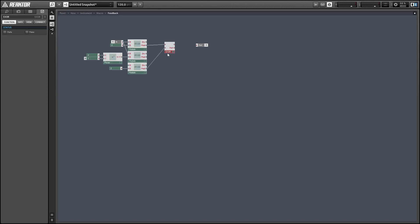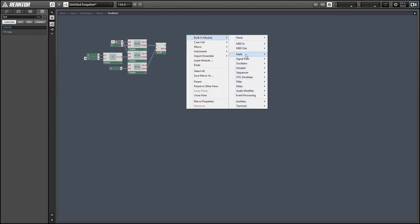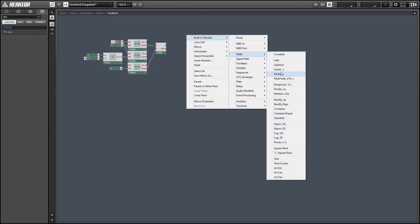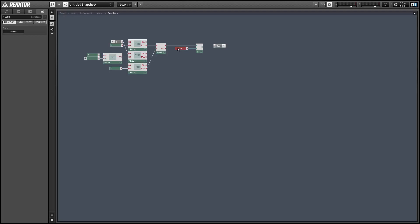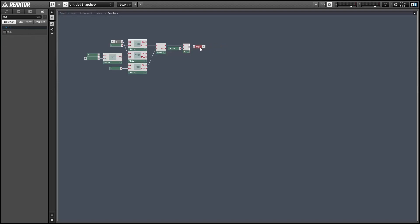So next thing we're going to do is take the outputs of our two bits that we've just calculated, and we're going to use a logic XOR module. What the XOR module does is it outputs a one if one of the incoming outputs is equal to one. If both of the incoming outputs are equal to one, it outputs a zero. If they're both equal to zero, it also outputs a zero. So it only outputs a one if one of these values is equal to one.